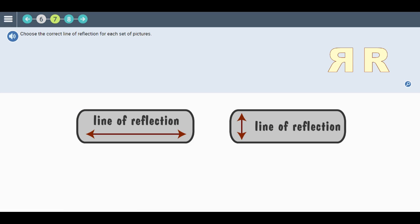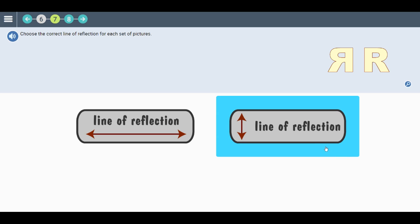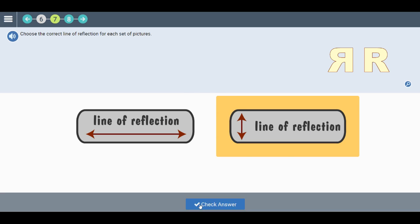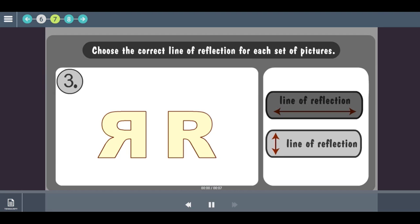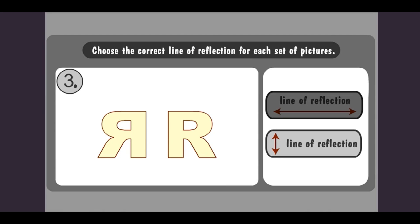Click on the correct line of the reflection for each set of pictures. Let's review. The line of reflection goes up and down. Got it? Click the button to move on.